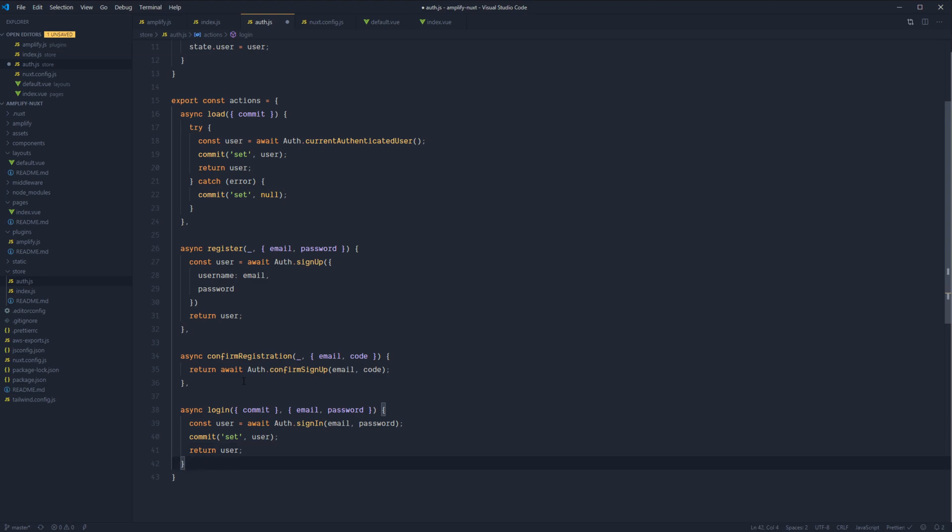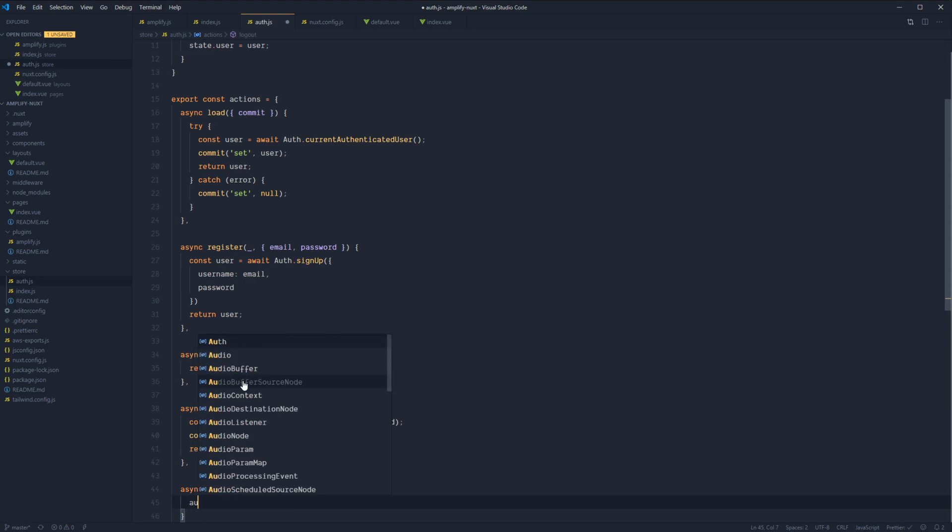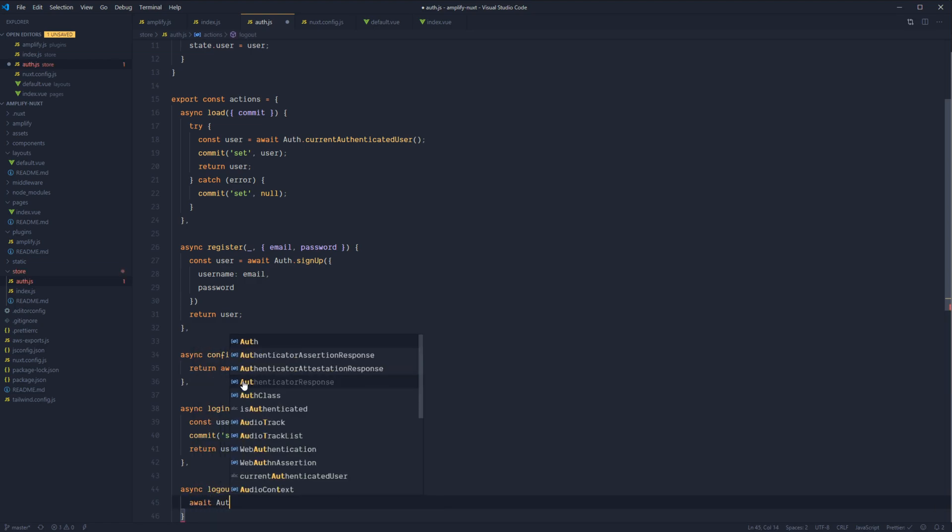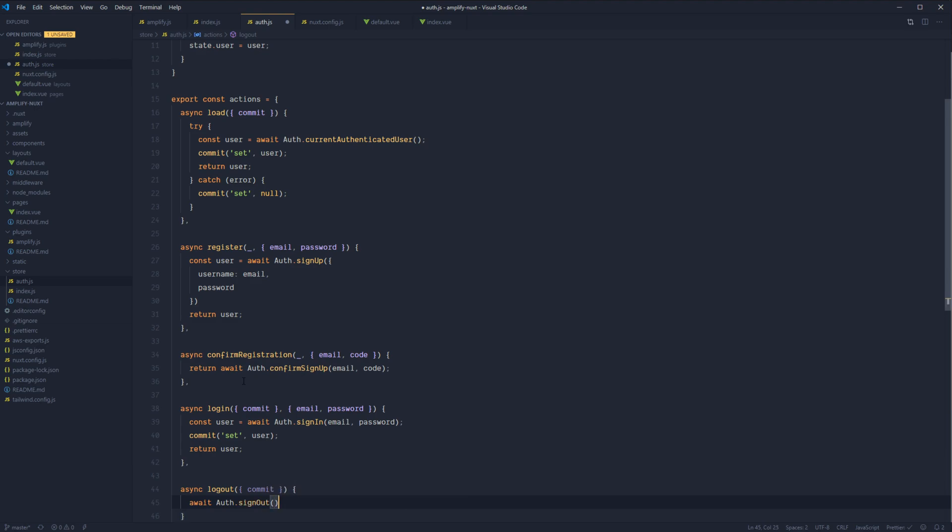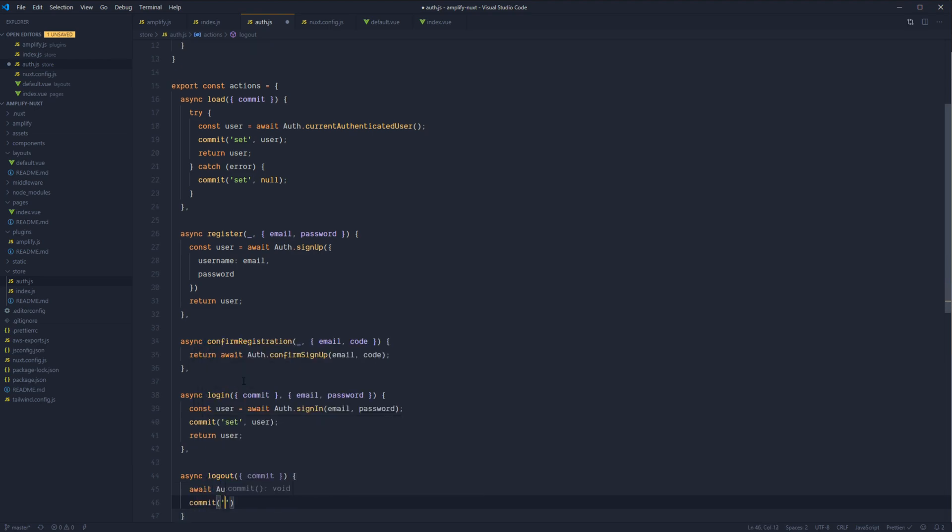And then lastly, while we're here, let's go ahead and do logout. So async logout. We'll take commit and we won't need any data. So let's await auth.signOut. And then we'll commit set null.